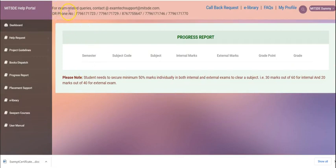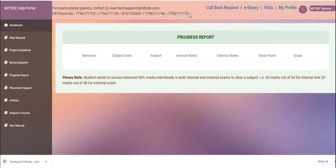Kindly note for exam related queries you can contact on these below numbers during your examination cycle.